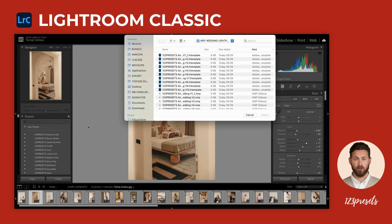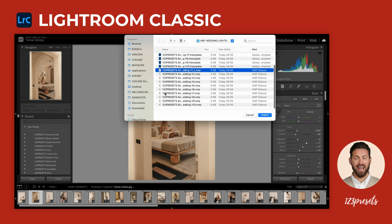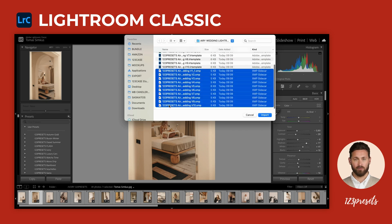Navigate to the folder where you downloaded and extracted your presets, select the .xmp files and click Import. In just a few moments, all your presets will be installed and ready to use in Lightroom.